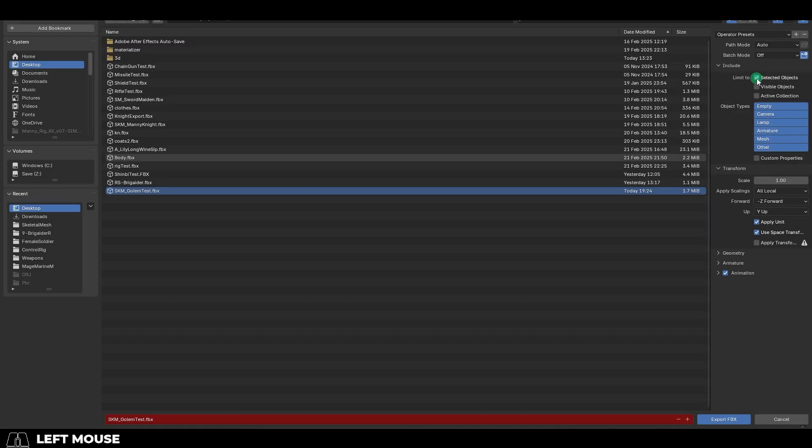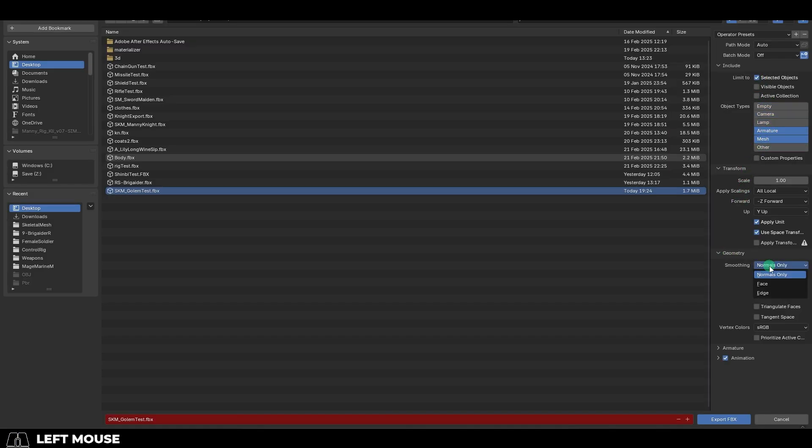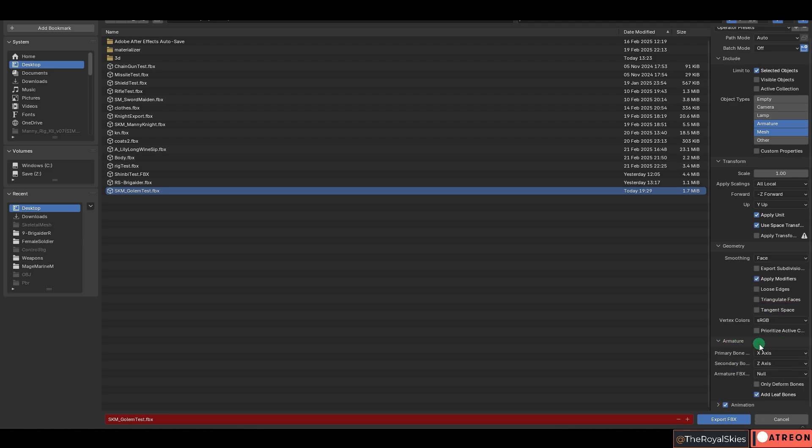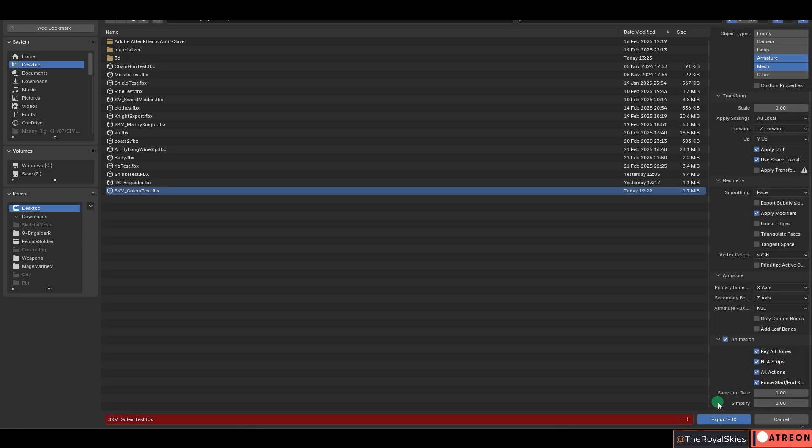hit Selected Only, Armature and Mesh, Smooth into Face, we don't have any modifiers, set axis to X and negative Y, take off the leaf bones, and we don't have any animations.